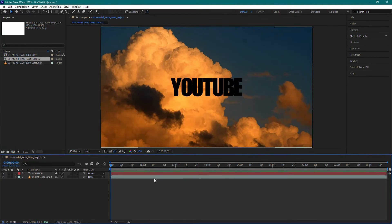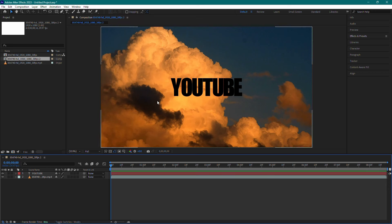Hey everyone, welcome to the channel. In today's video, I'll show you how to install the Deep Glow plugin for After Effects. Let's get started.